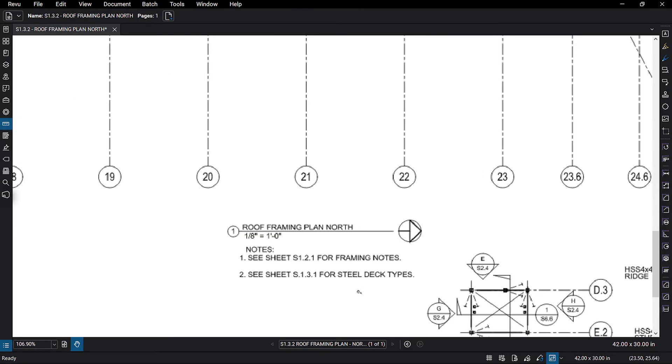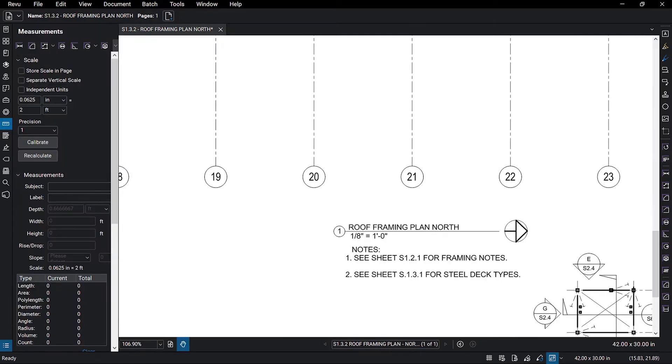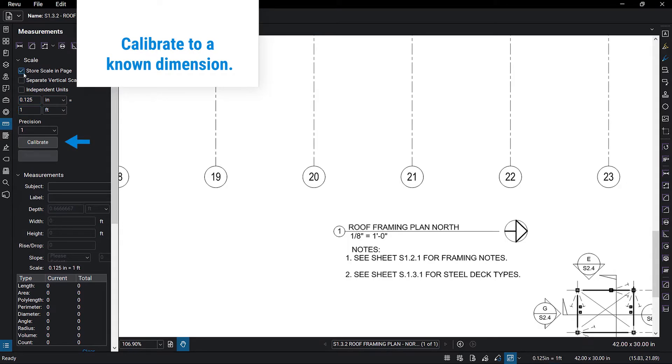When beginning a takeoff on a new sheet, the first step is to calibrate your PDF. Calibration ensures that all of your measurements are accurate, which means your estimates are accurate. Here, we know the scale of this PDF, but if you don't know the scale or are unsure of the accuracy of the included scale, you can use the Calibrate button to calibrate to a known dimension on your drawing.